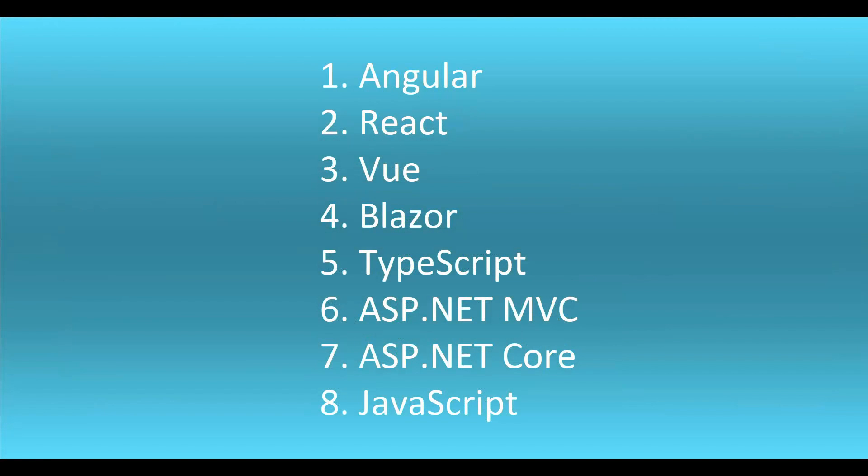Another exciting thing about our Essential JS2 grid is that it's available for almost all major web platforms like Angular, React, Vue, Blazor, TypeScript, ASP.NET MVC, ASP.NET Core, and JavaScript.